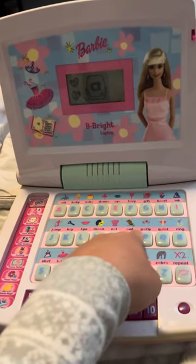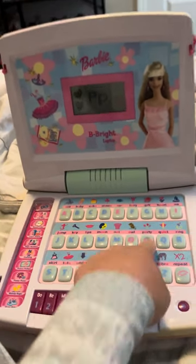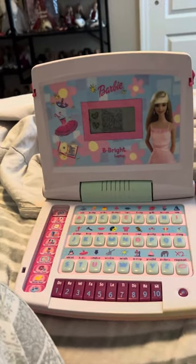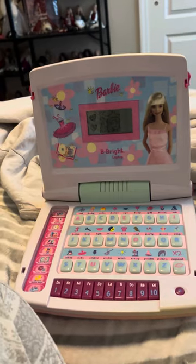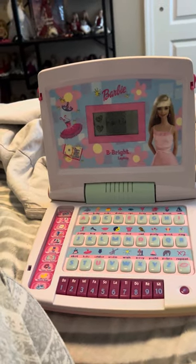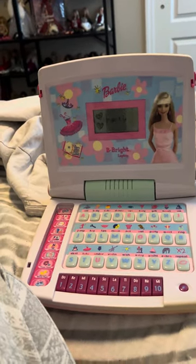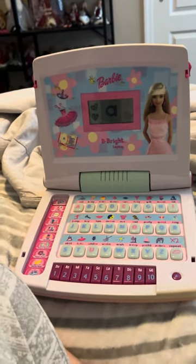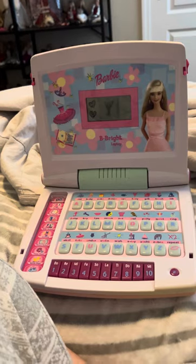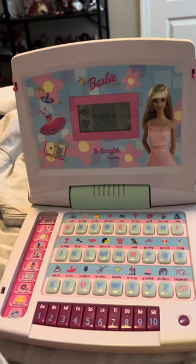Press a letter button. This is the letter P. Party. P-A-R-T-Y. Party.